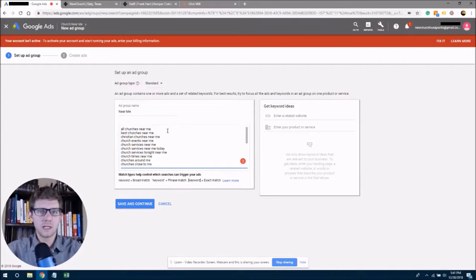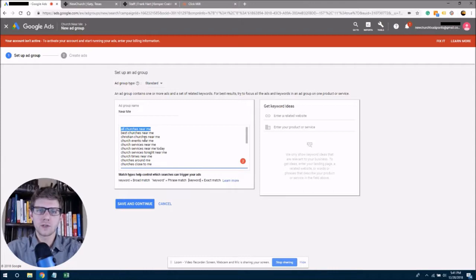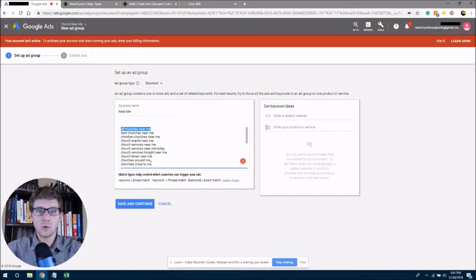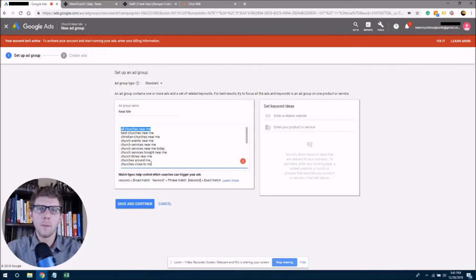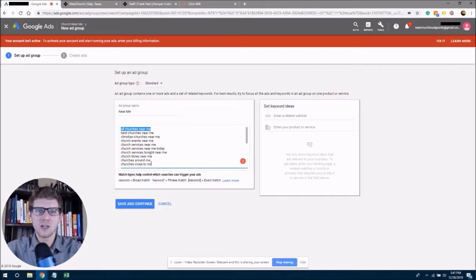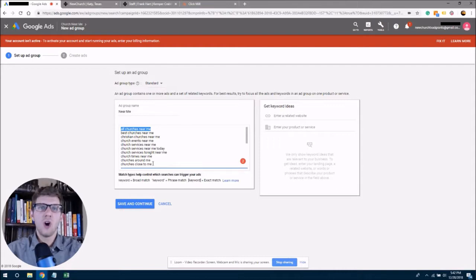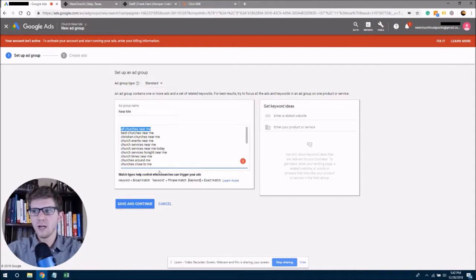Now the importance with ad groups, as we're setting up this ad group is to realize that the keywords that we put in here are going to be matched with the search term. So when someone searches churches near me and churches near me is in my keywords and in my ad, I'm going to have a much higher probability of showing up right there at the top with my perfectly written ad, which I'm going to show you how to do, but I have the best chance of showing up at the top rather than if I had just thrown in all of the random keywords that I find.